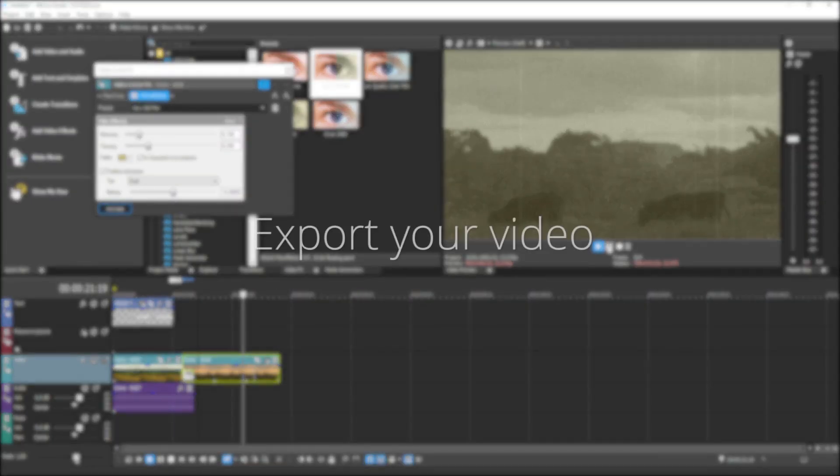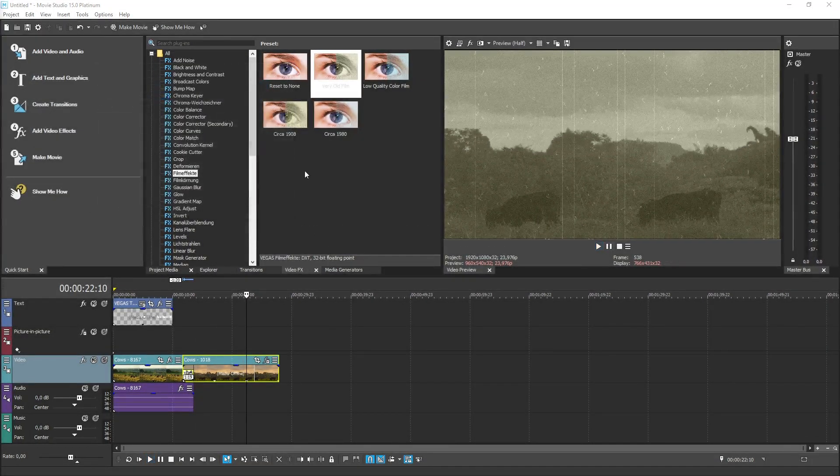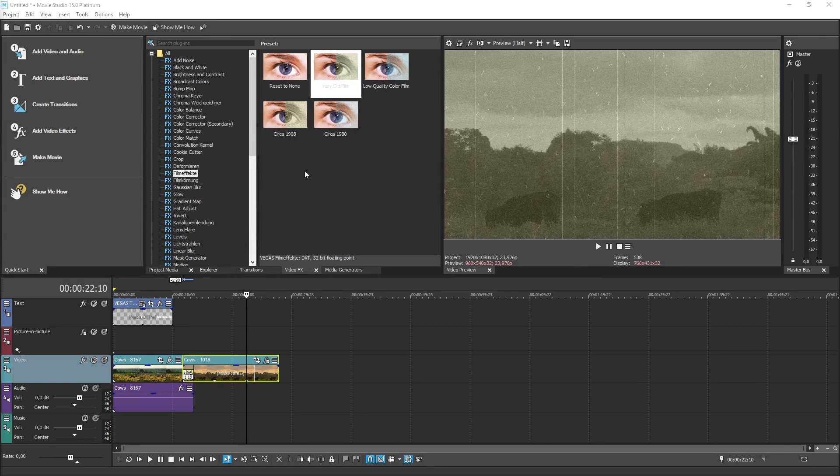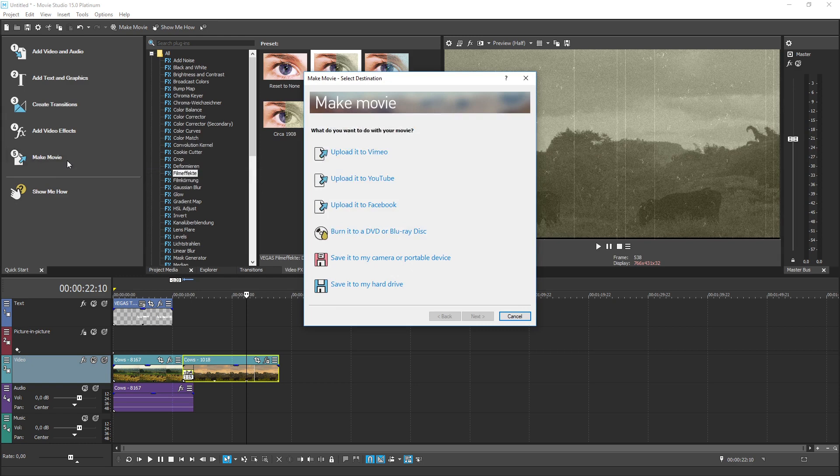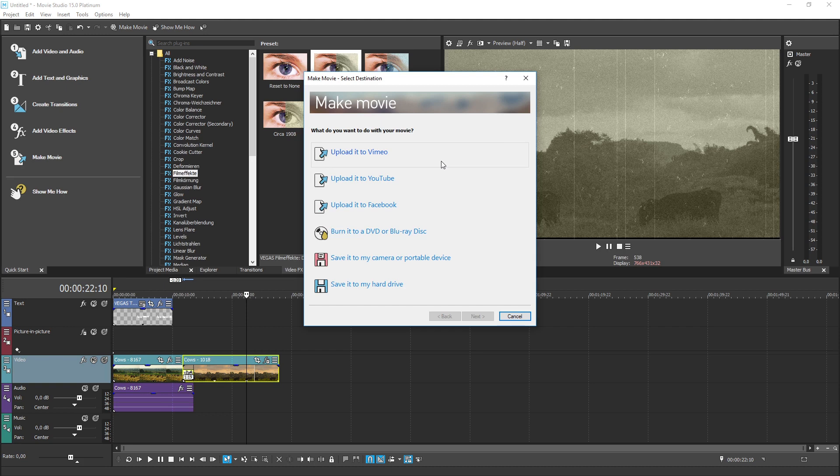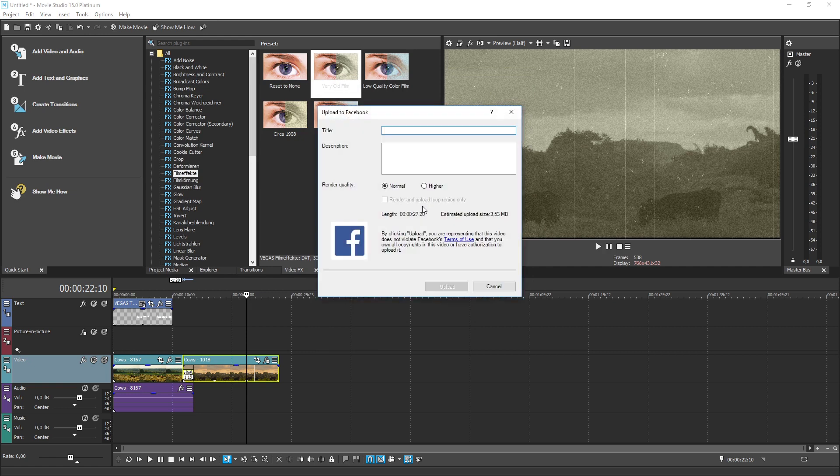Finally, once you've added all of your media and made all of your edits, it's time to deliver the final project. Click the Make Movie button in the Quick Start Dashboard. You'll have a lot of different options to choose from, but say you want to share your video on Facebook. Click the Upload it to Facebook link and follow the instructions from there. In no time at all, your video is posted to your Facebook page for you to share with all of your friends.